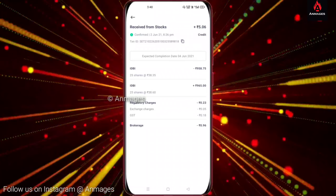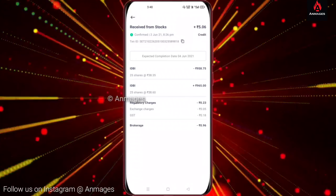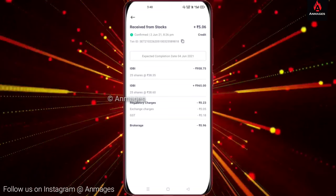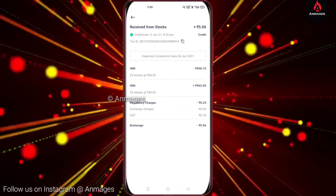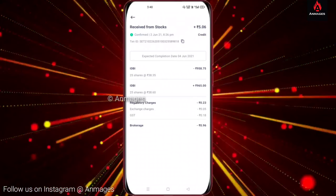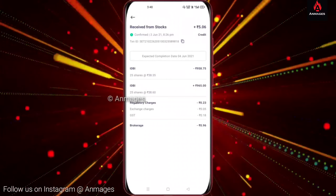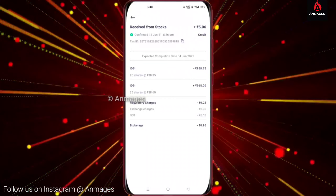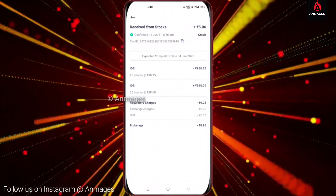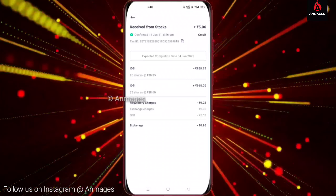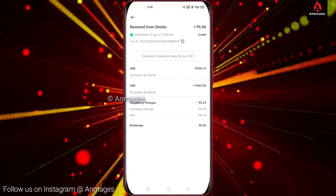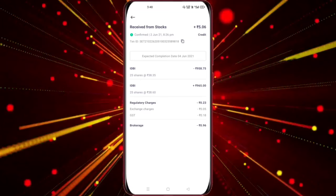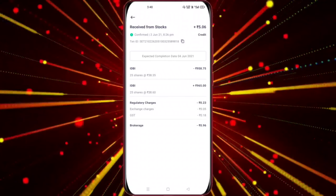The IDBA is $0.23 and the exchange charges $0.5 and the GST is $0.18 — the brokerage is $0.96. Let's see the intraday buy and sell — let's clarify your doubts. Thank you for watching this video. Like, comment and subscribe. Bye.